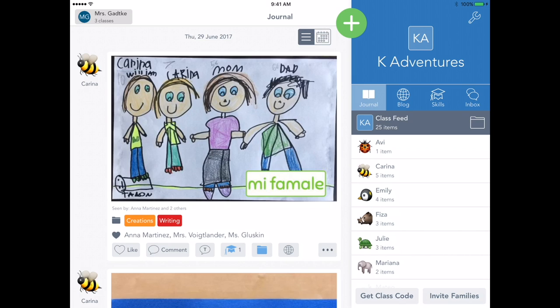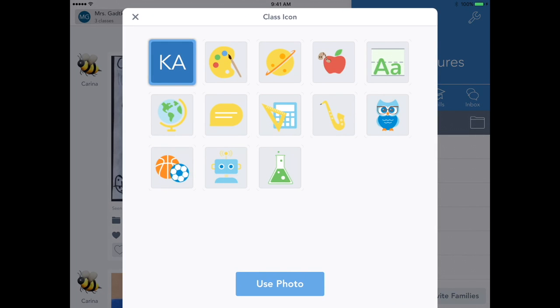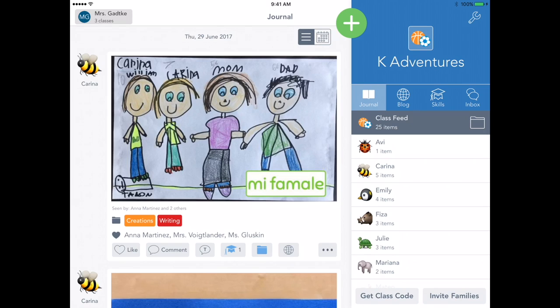To choose a class icon, tap the icon you see here. Then select from the options available or use photo to upload any photo you want. Once you pick, tap the X to exit.